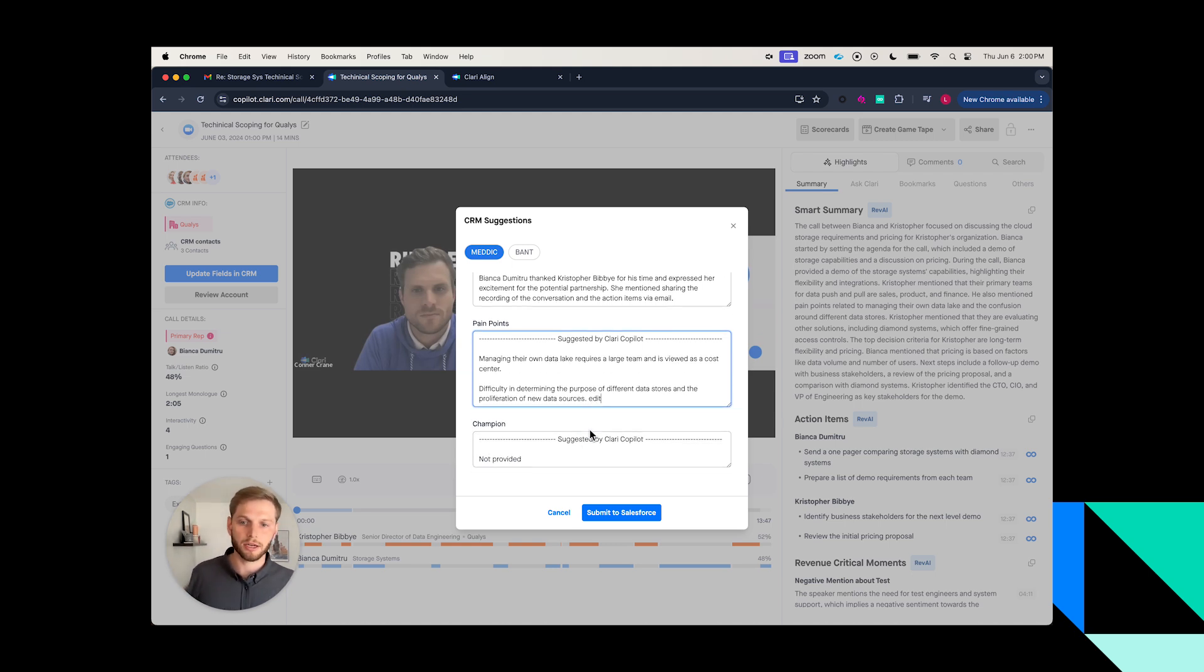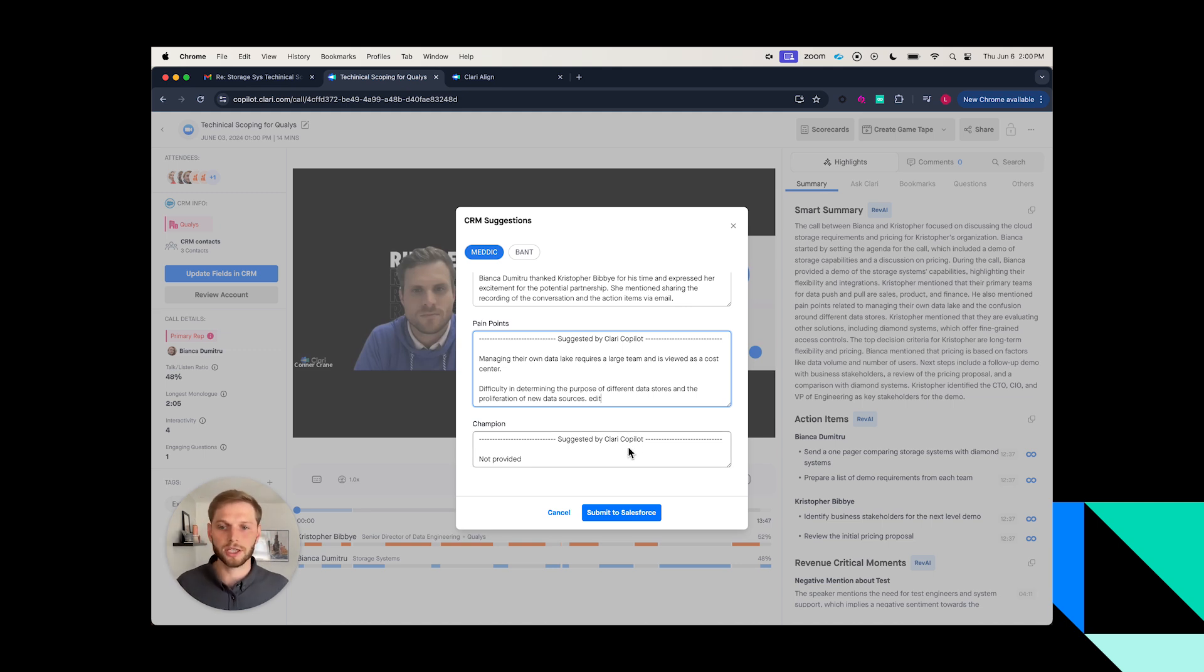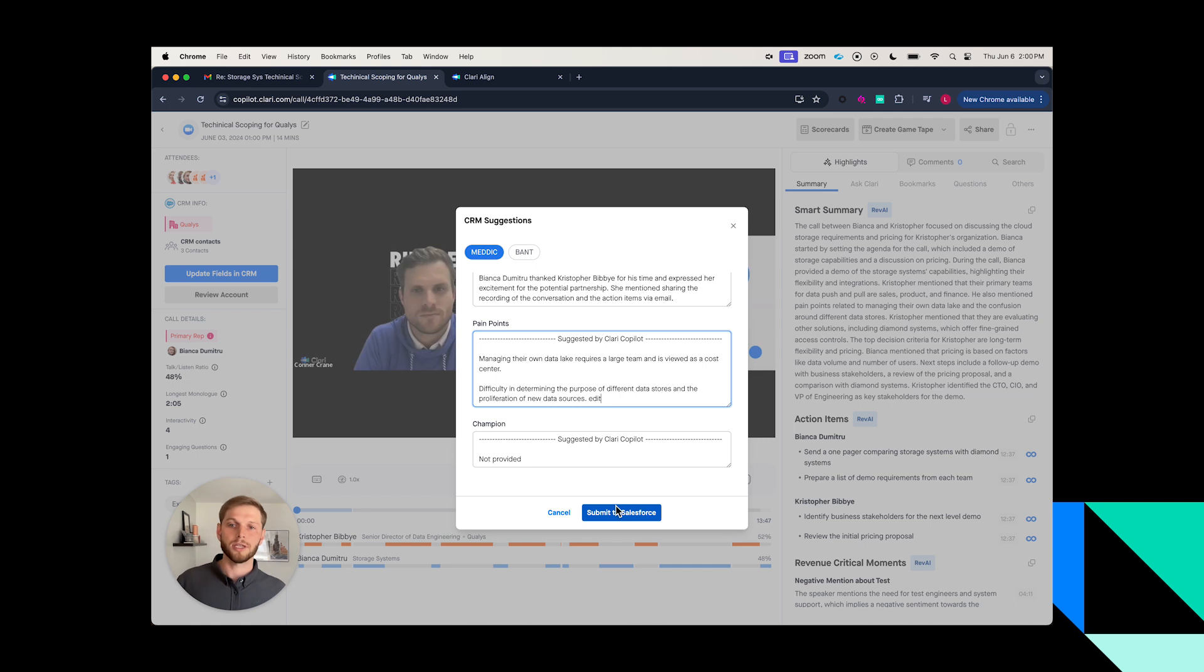When it's time for me to be like, 'Okay good, I'm glad with what these recommendations or what the briefing is here,' I can go ahead and submit this directly into Salesforce.